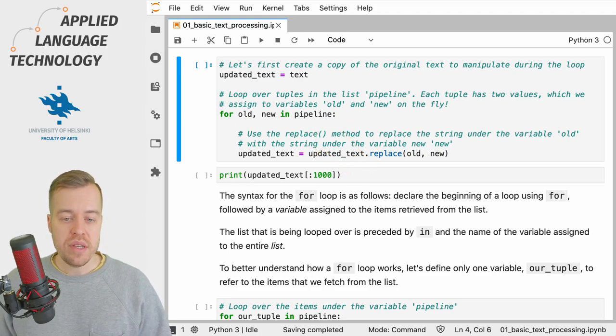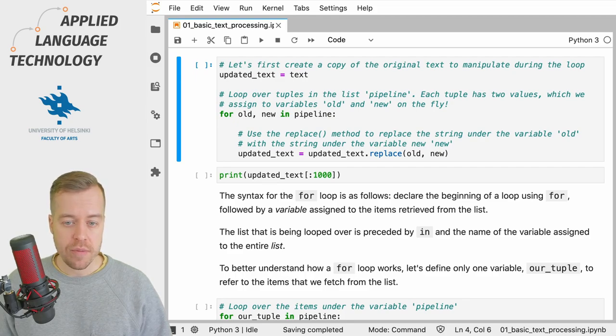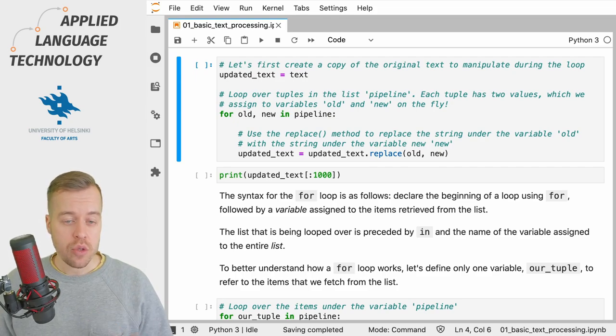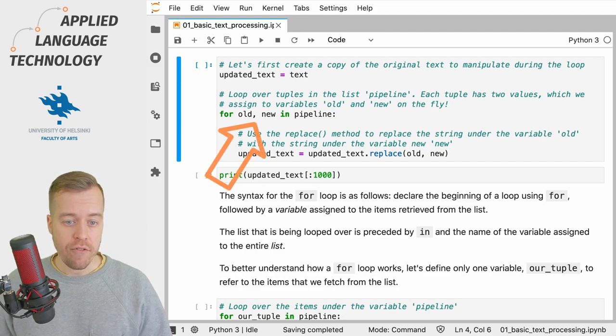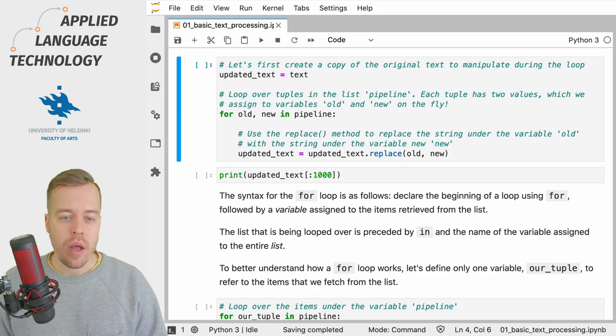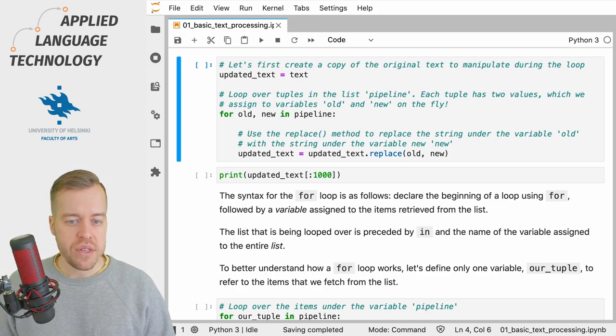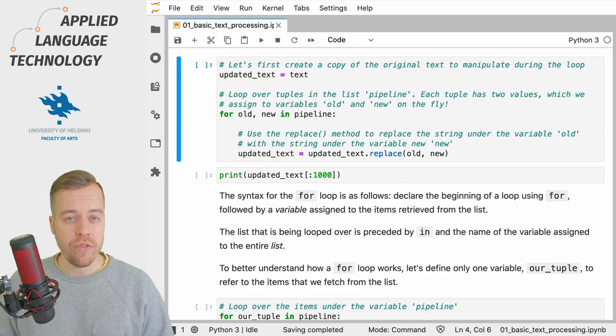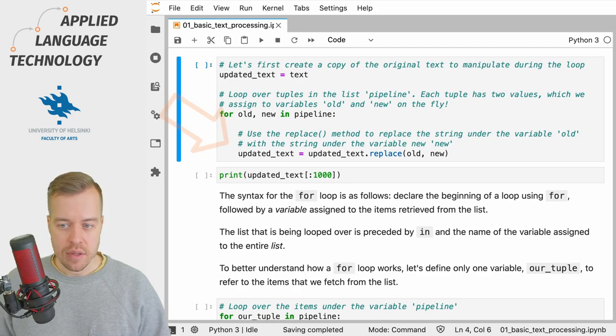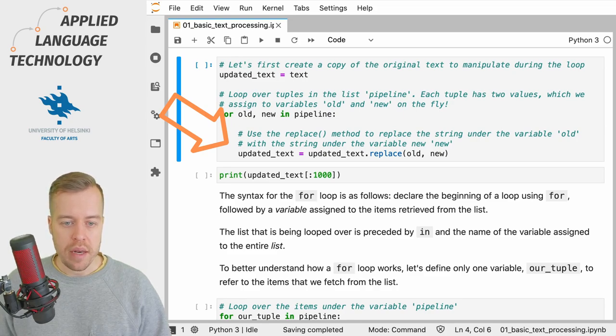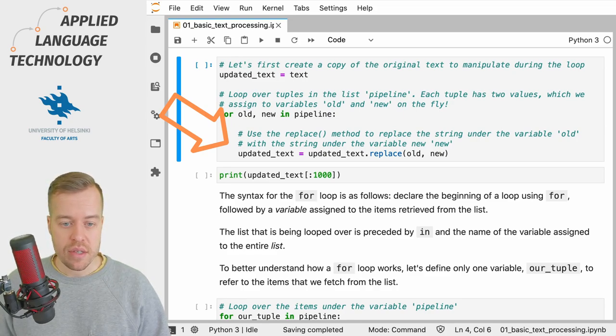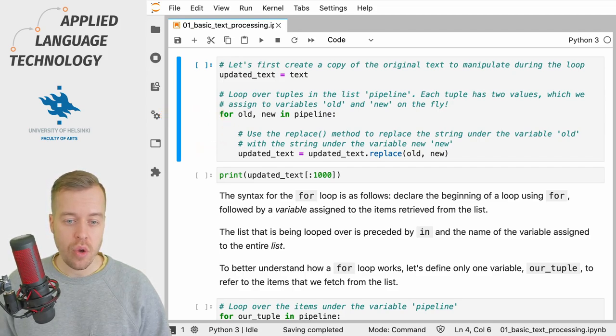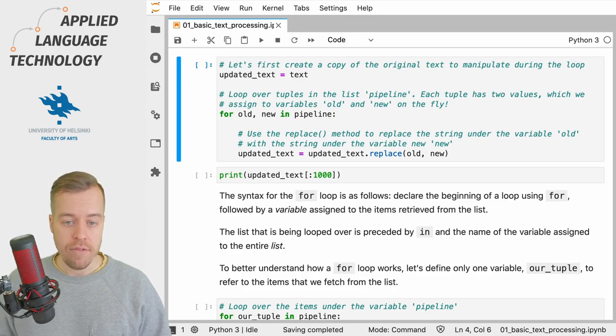In this case we loop over each item in the pipeline list. As you can remember the items in the list consist of tuples with two values and thus we need two variables after the for command here. If you're wondering why we declare some variables here in the loop it's simply because we want to be able to refer to the objects in the list during the loop. If you take a look at the next line of code here you'll see that it has been indented from the for command and this is very important for for loops in Python. You always need to indent the lines of code that follow the for loop or are within the for loop.